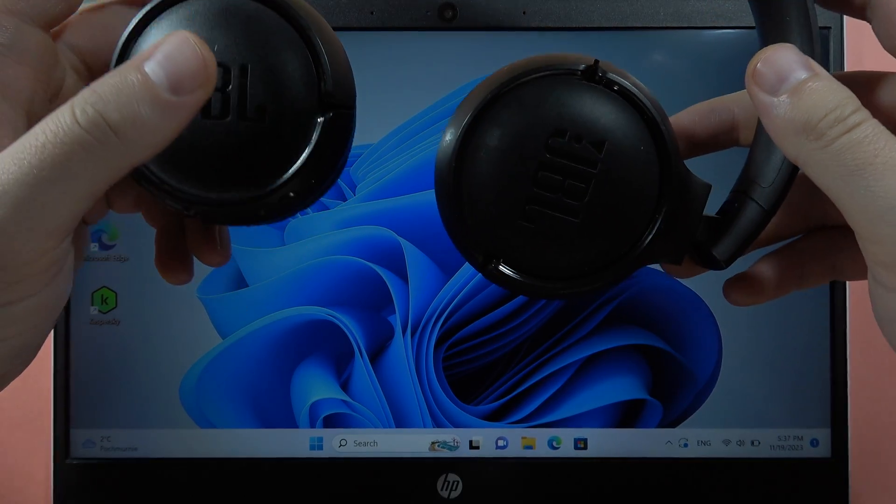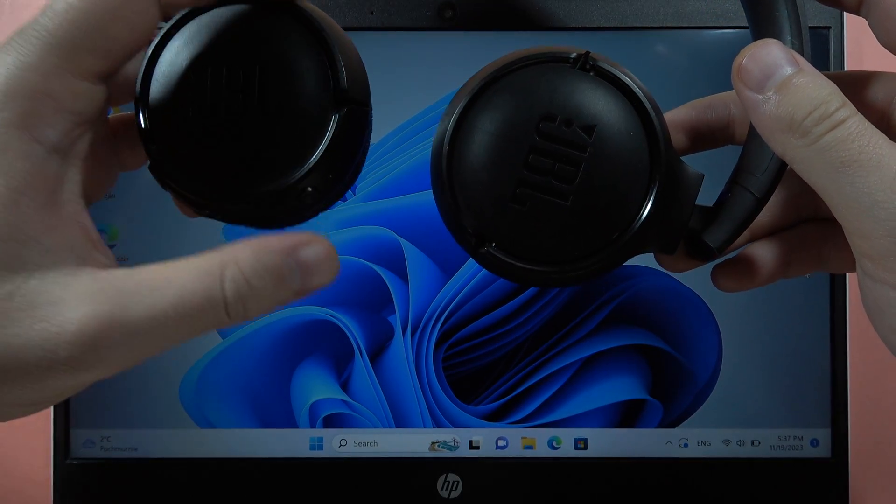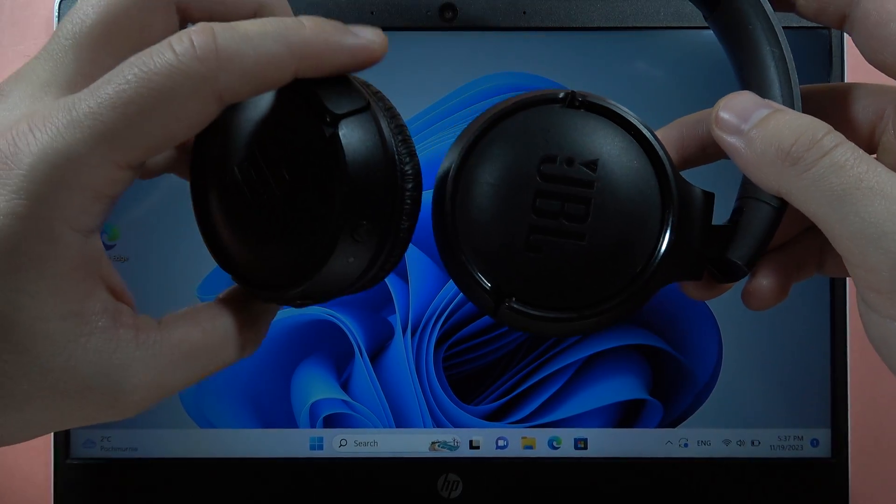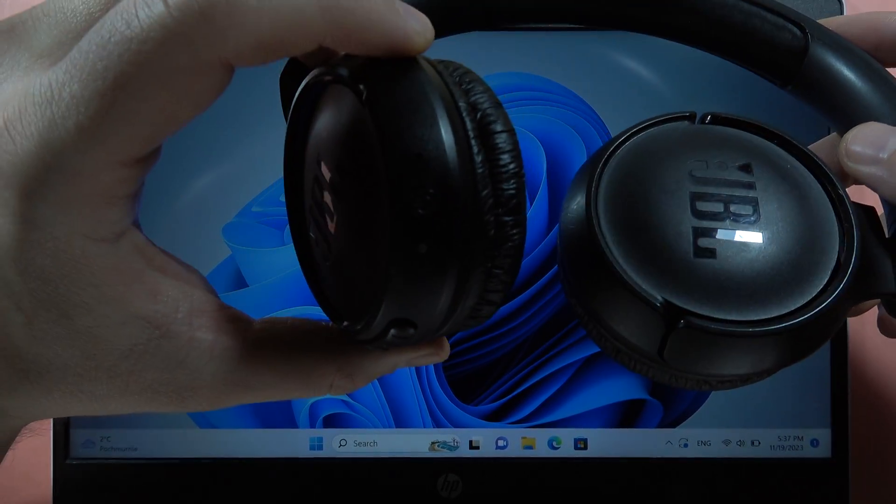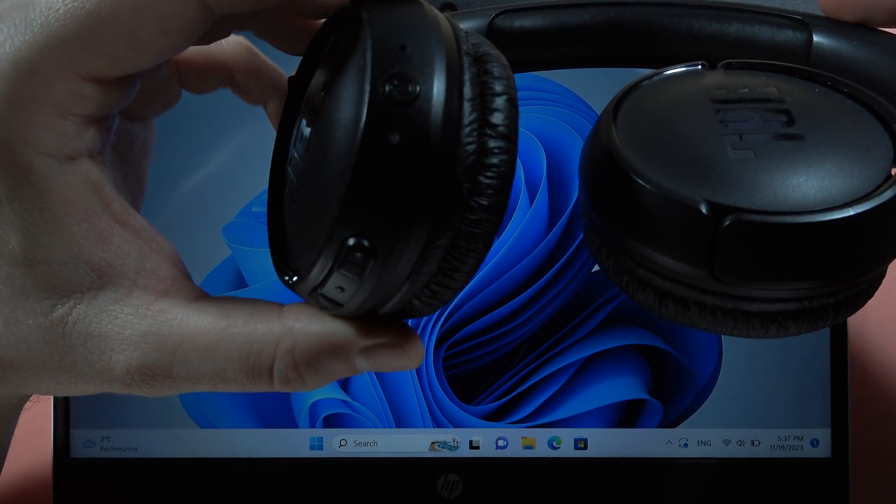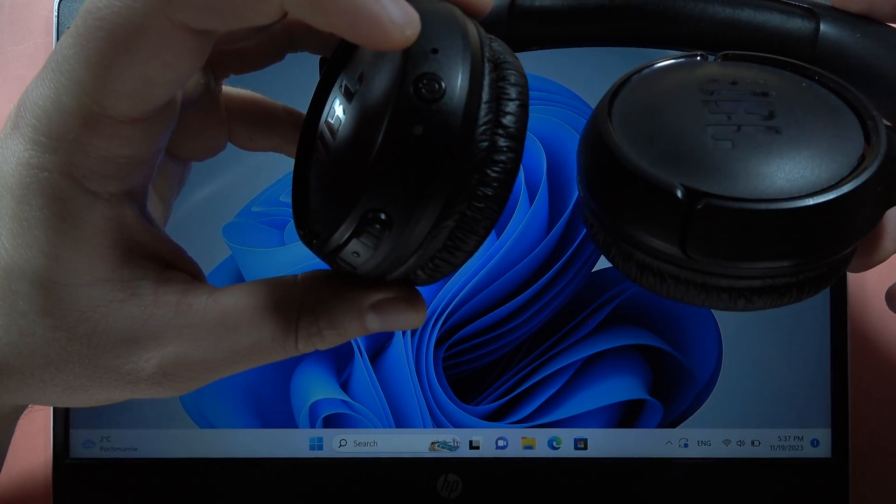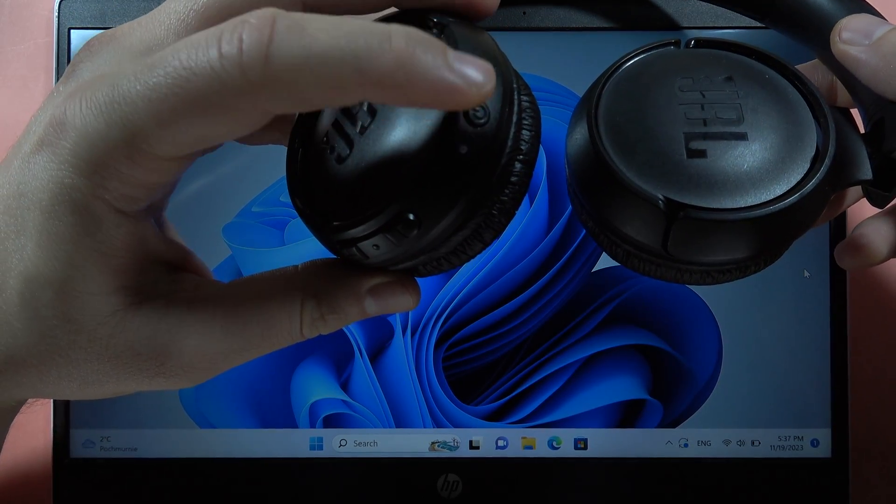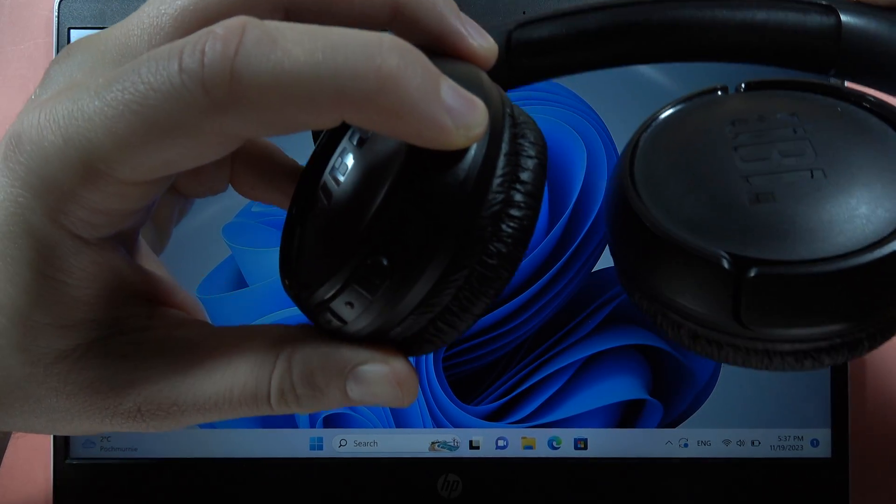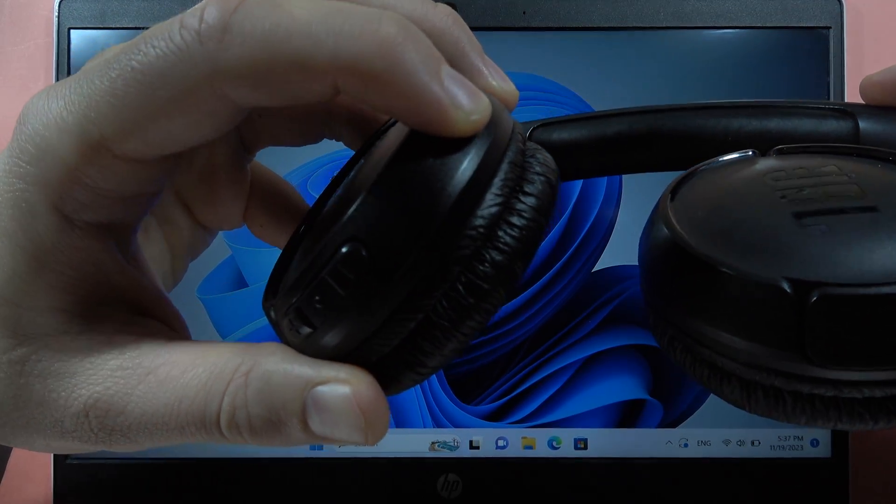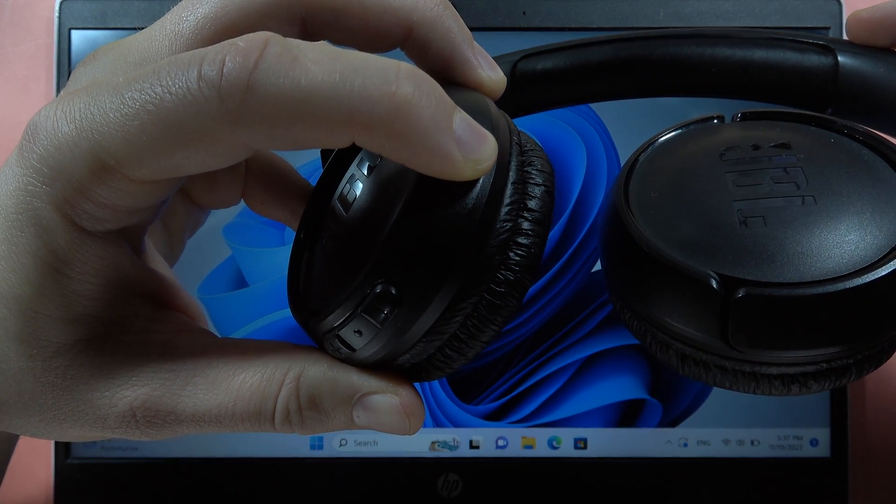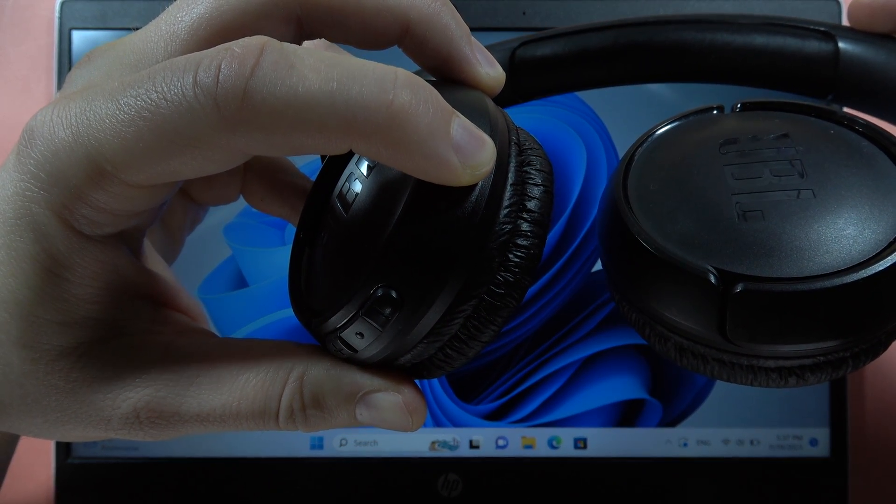Hey, if you want to pair JBL Tune 510 with your Windows PC, first of all you have to be sure that your headphones are turned off. Then you have to find this power button and click and hold it until this small indicator starts blinking blue.